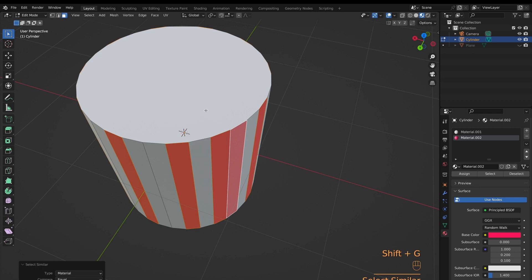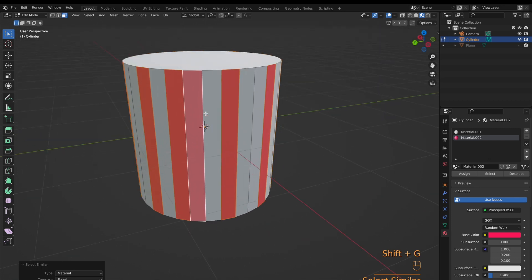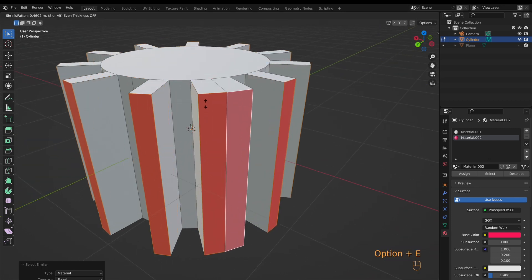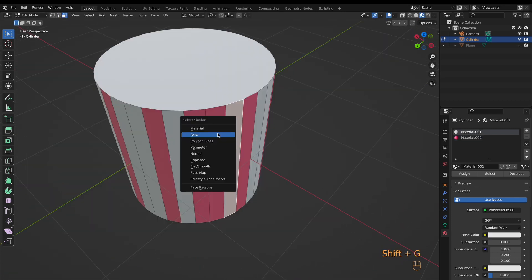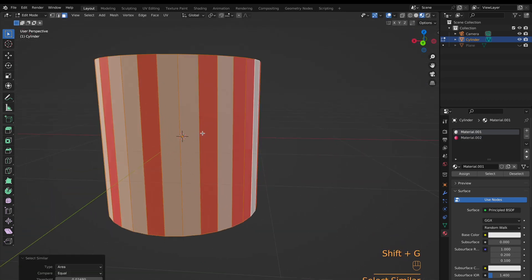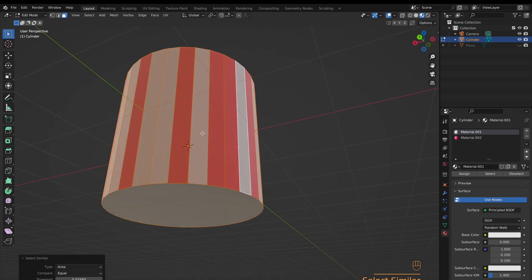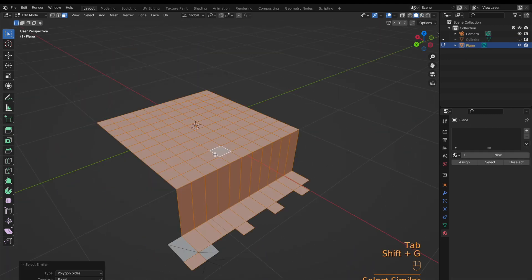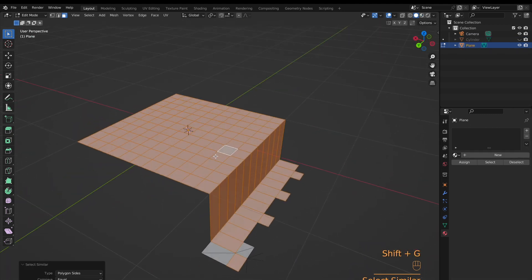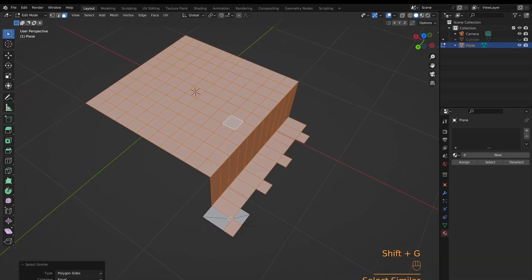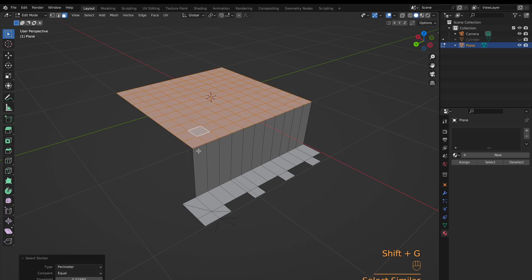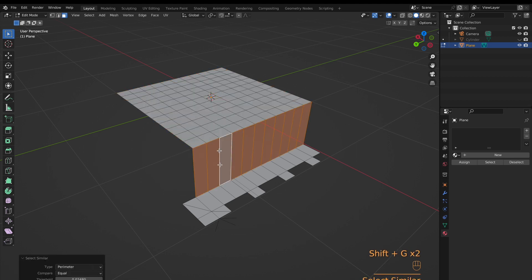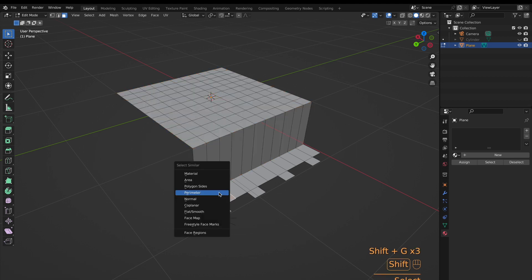Material is pretty self-explanatory, and any face that has the same material will be selected. Area selects faces with an equal area. Polygon Side selects faces with the same number of edges. Perimeter will add the total edge length and select those faces.